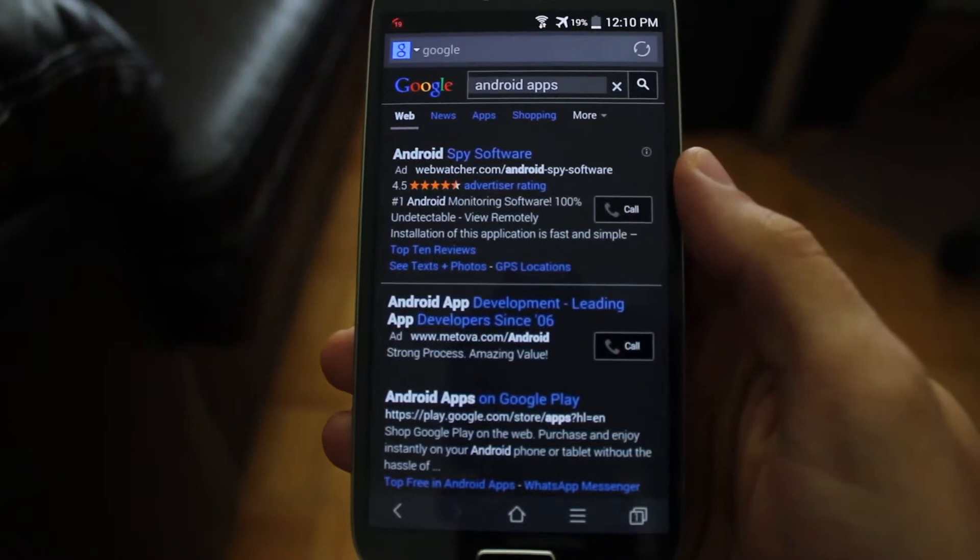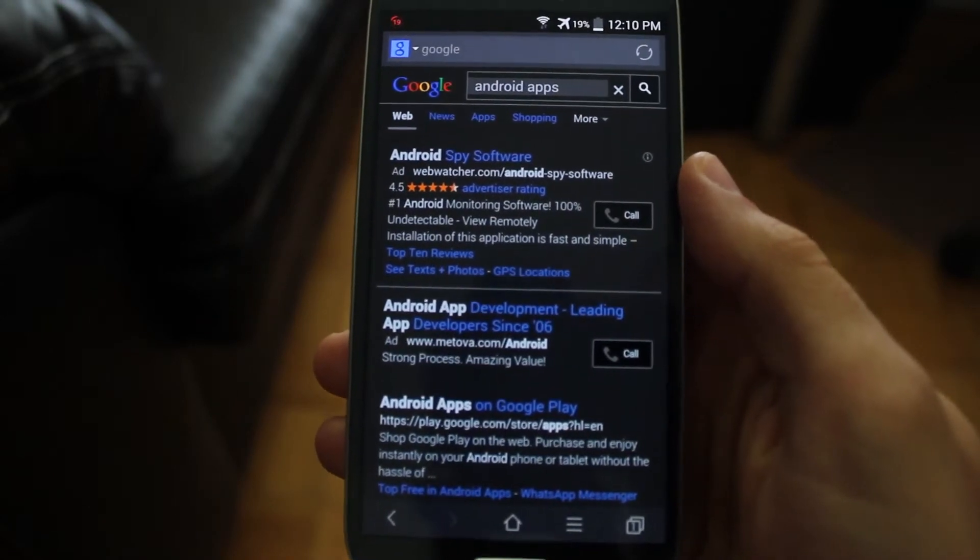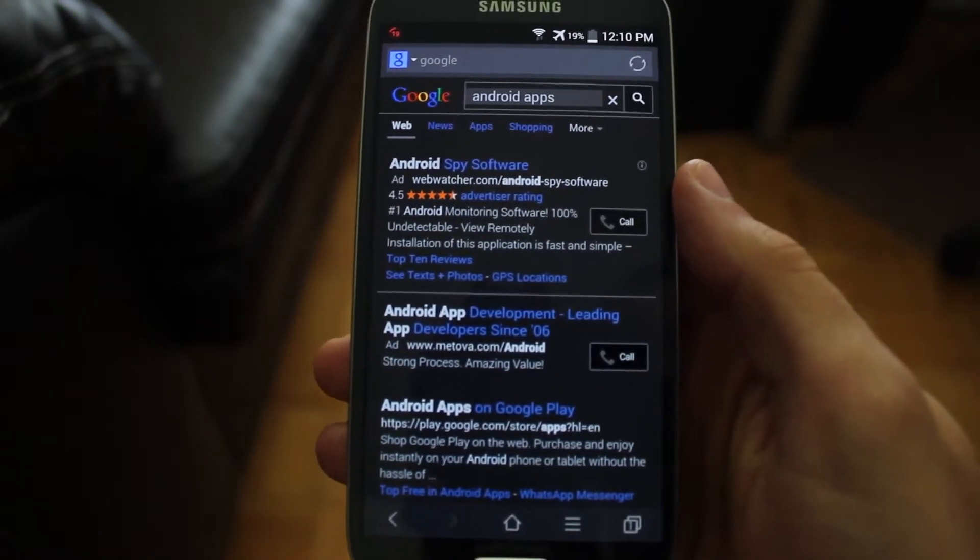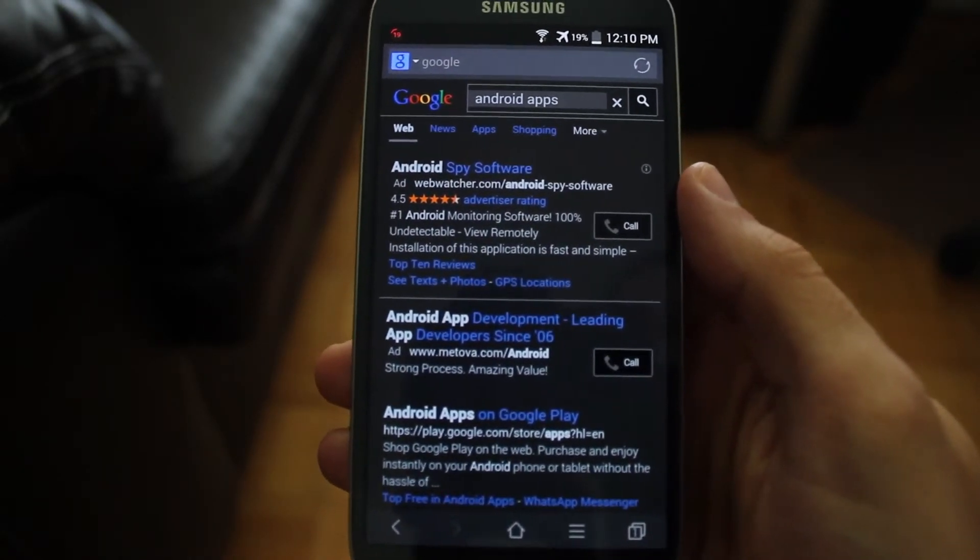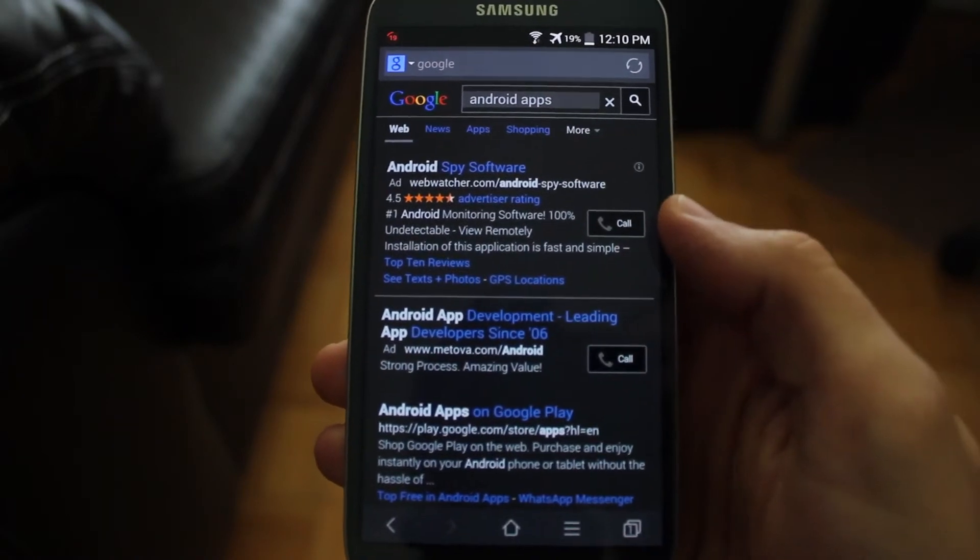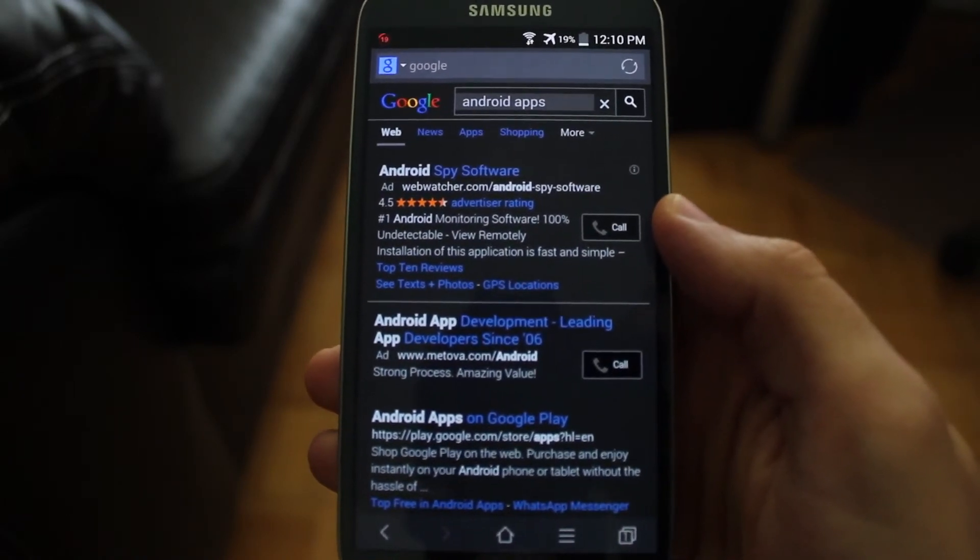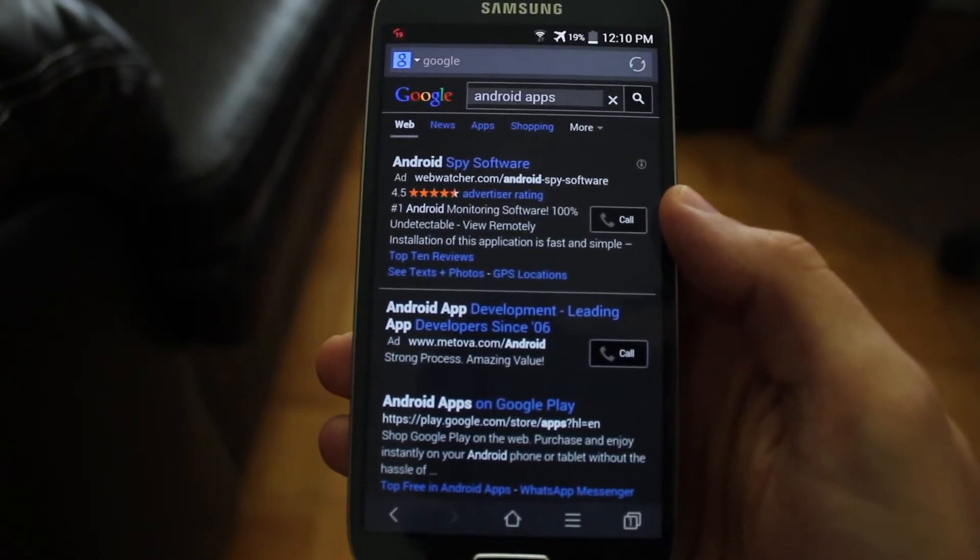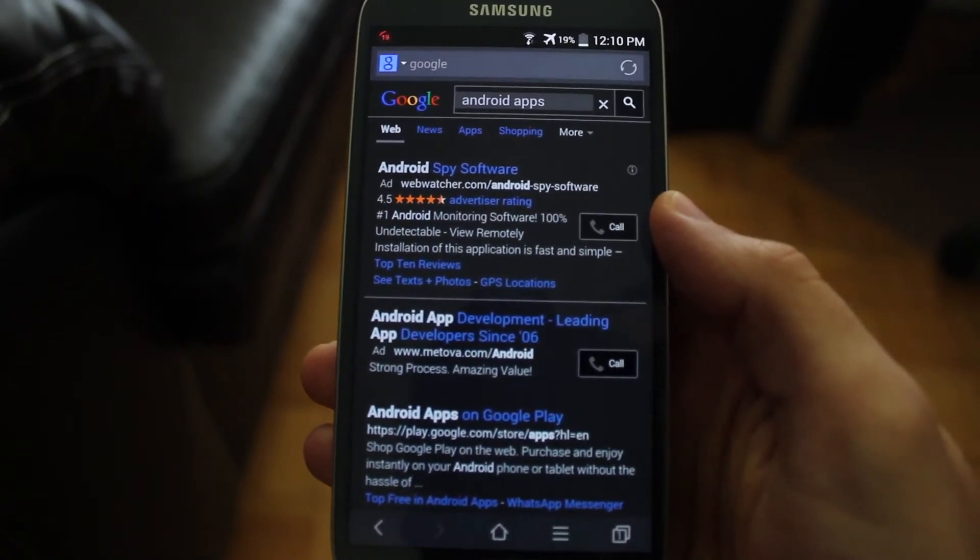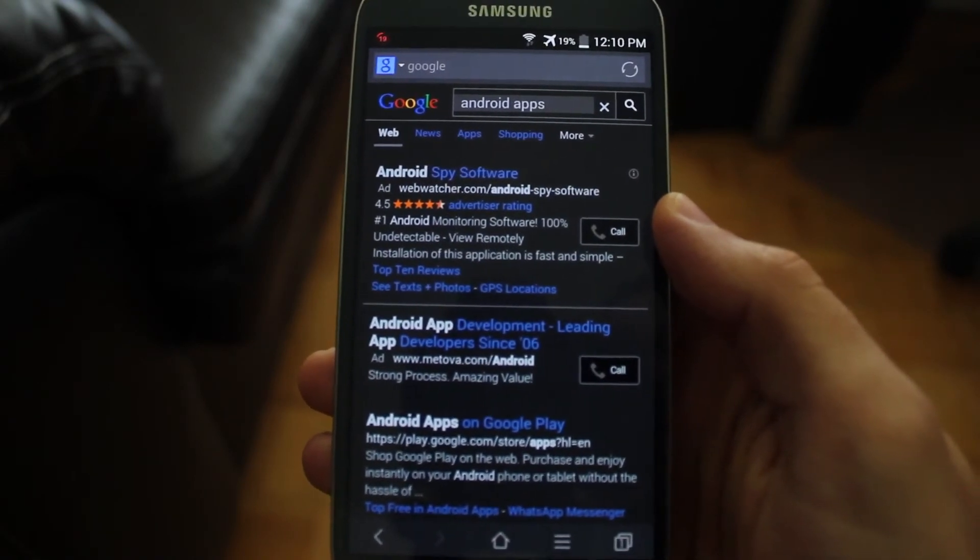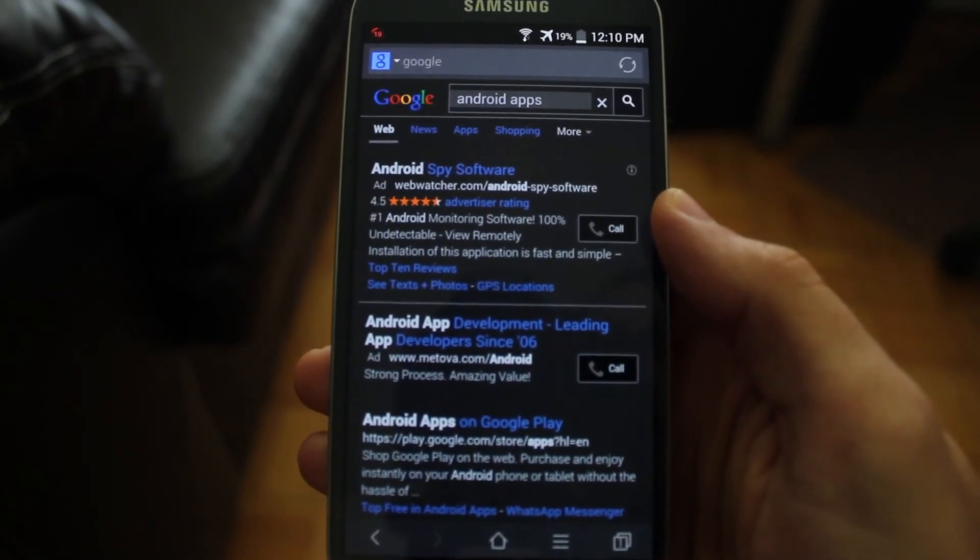So that more or less concludes Baidu browser for Android. It's a pretty good browser alternative. There are several features that the native browser does not have. So I highly recommend you go ahead and check it out on the Google Android Play Store.